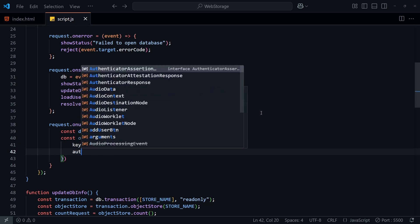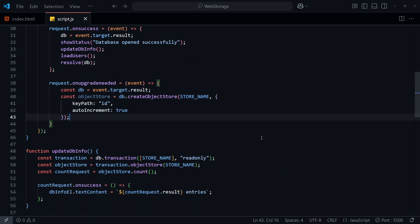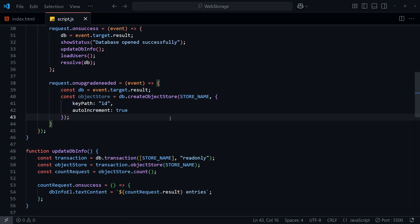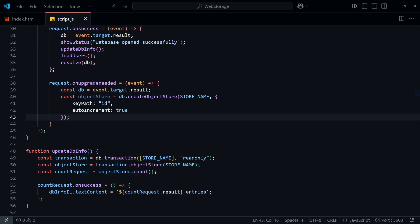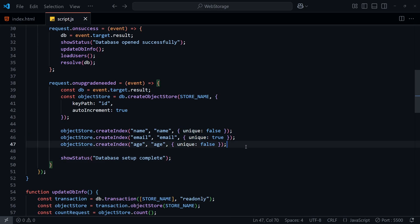I pass in the name of the store along with some additional options. The key for each record in the database will be identified by the keypath property, id in this case, and because I've set autoincrement to true, the database will automatically increment the id of each record, so we don't need to worry about it. We can then create indexes for each property in our user record, one for the name, email, and age, and we can specify which value should be unique. I've set unique to true on the email field, so that no two users can add the same email.